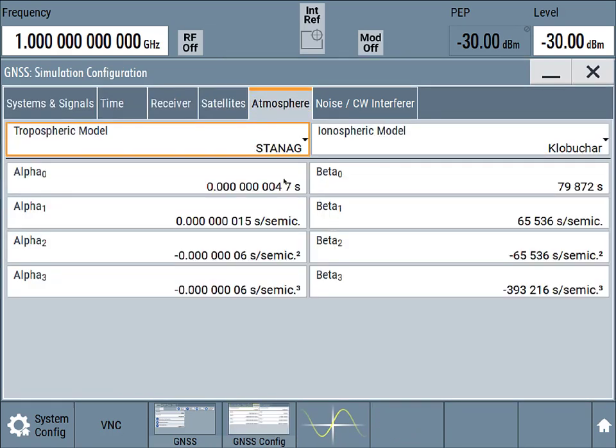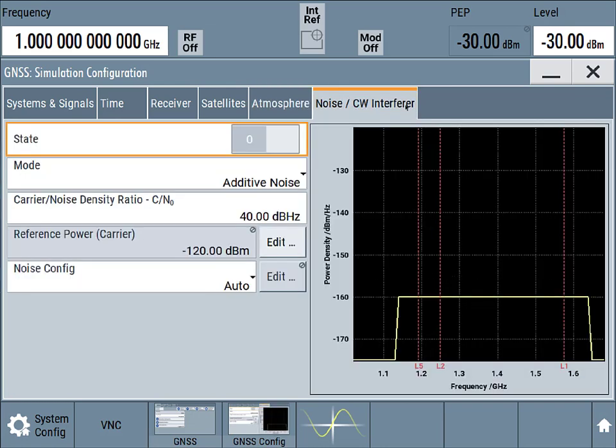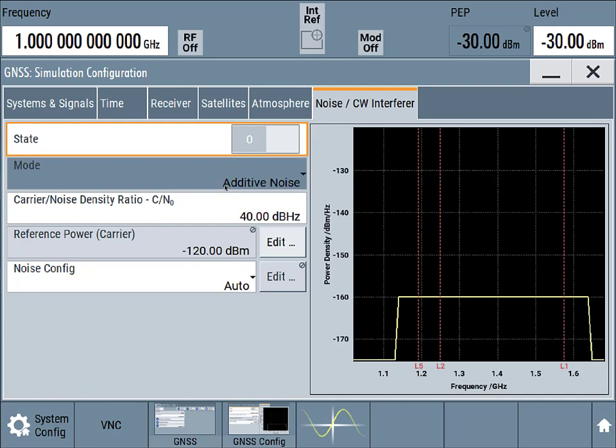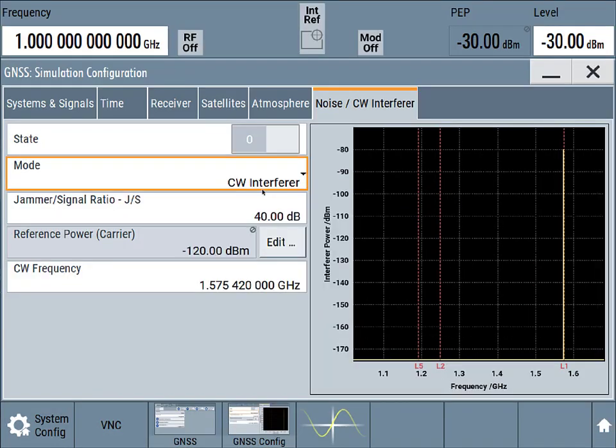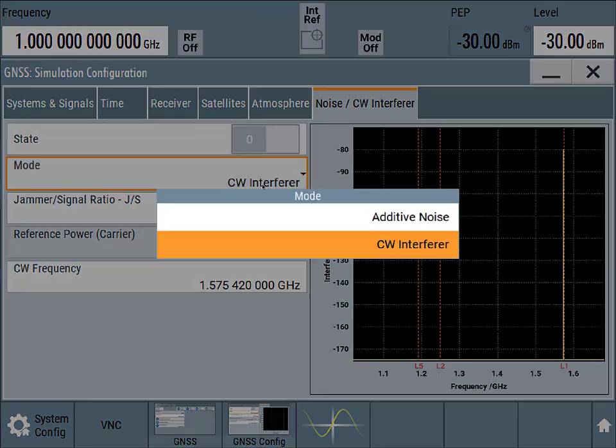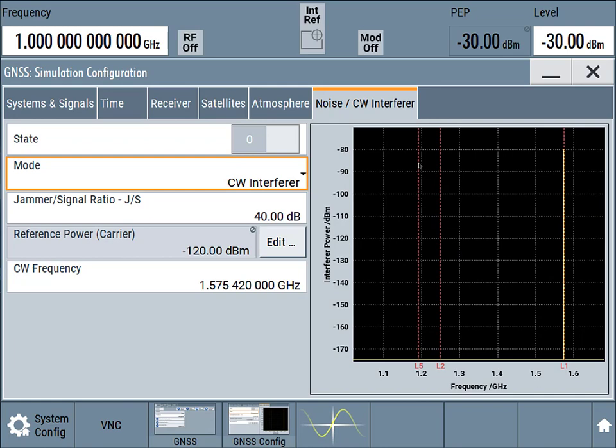We're going to use some atmosphere model as well. We could also add a noise or a CW interferer. So we have a drop-down choice here. We can see on this graph here we've got these multiple frequencies here.